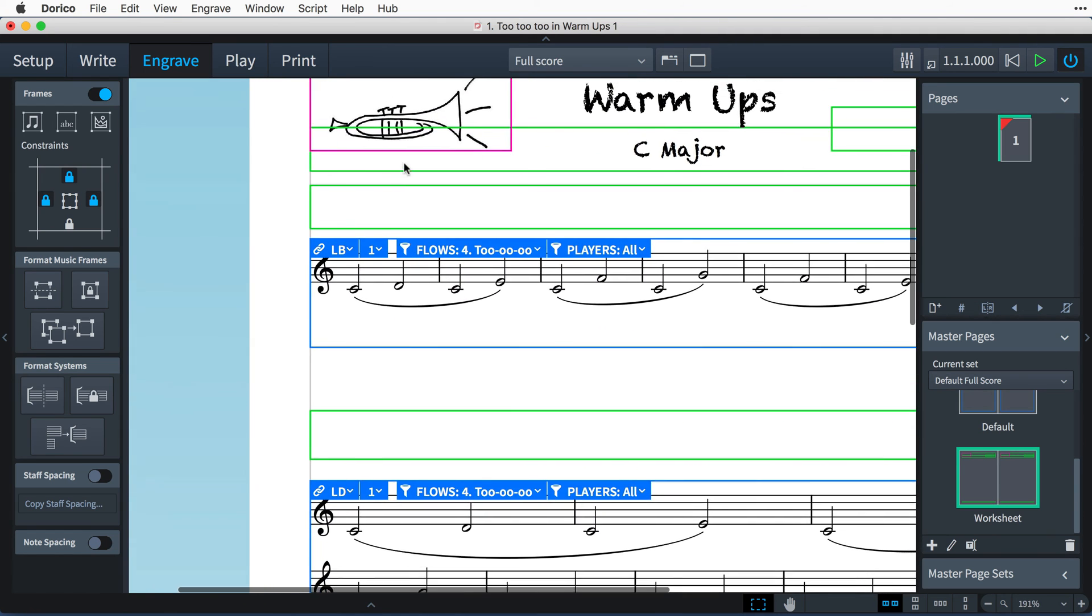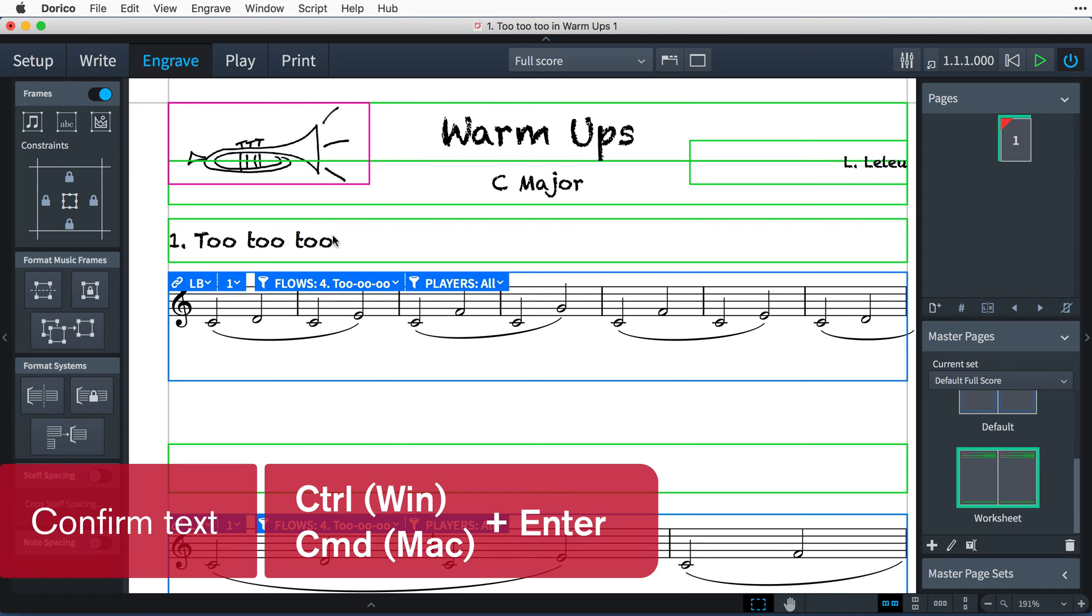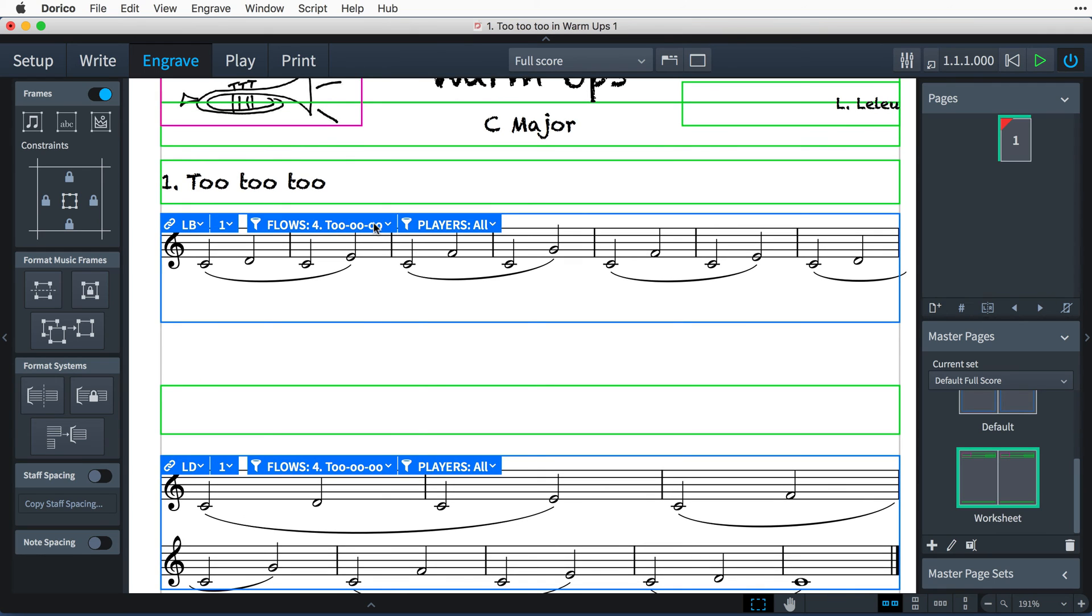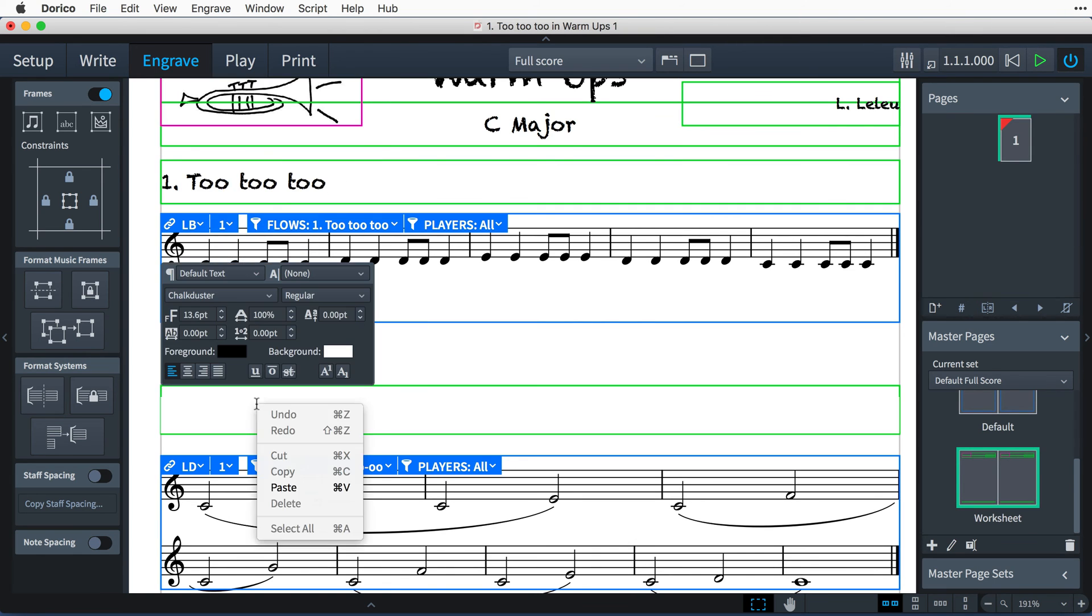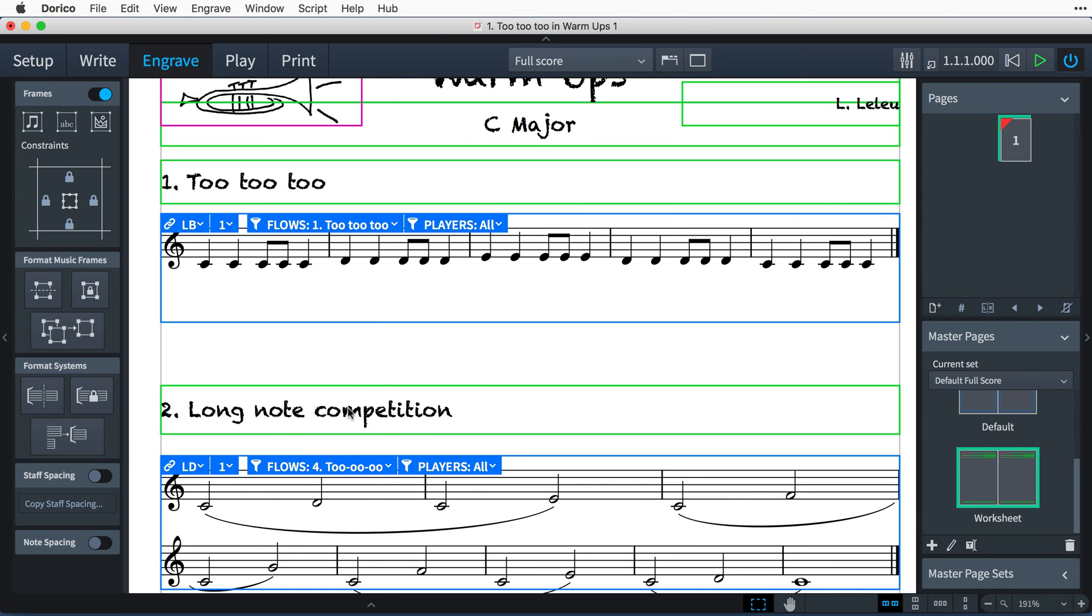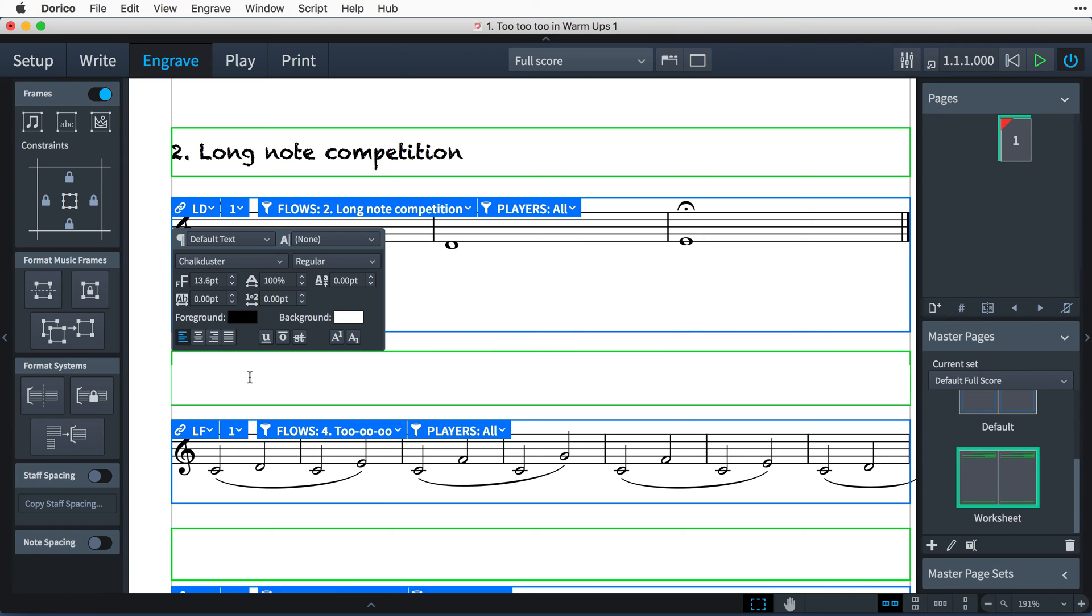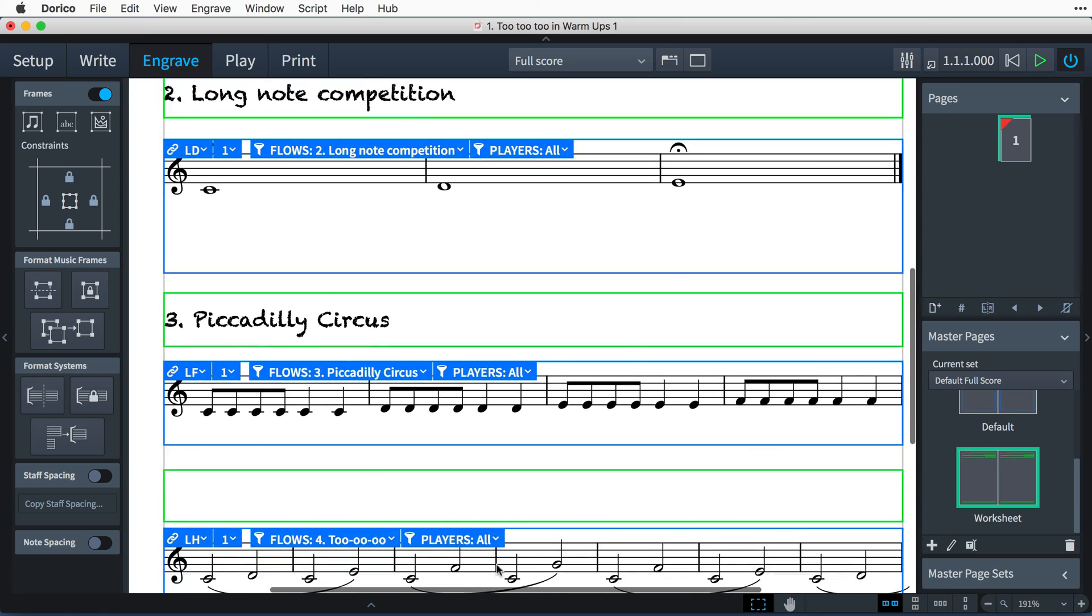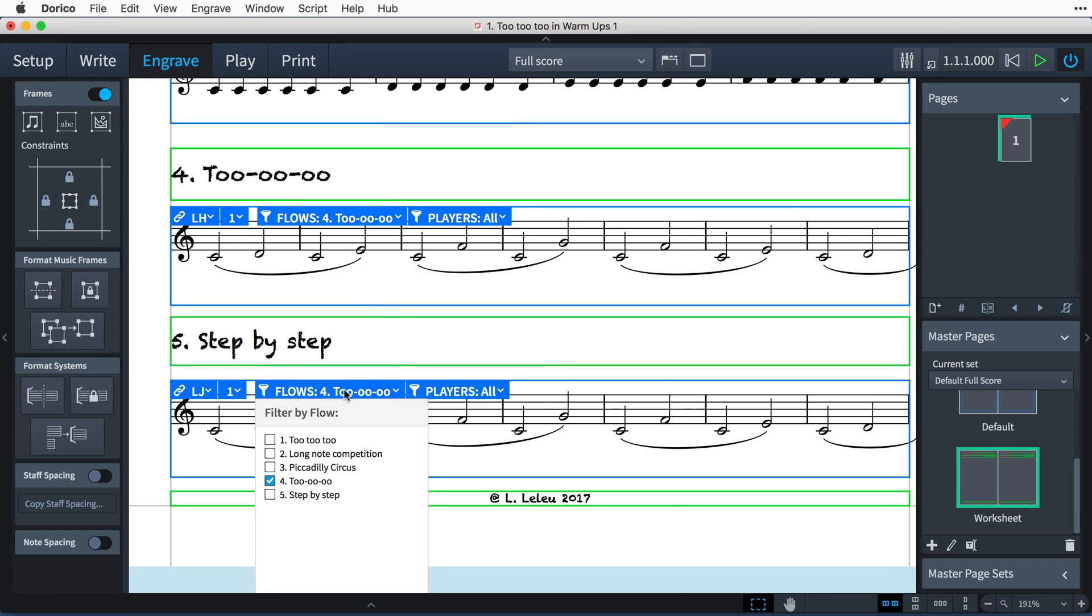Now to set the text and music content. I'll use the token flow1 title to pick up the title from the first flow, and press control enter, that's command enter on Mac, to confirm the text. Next, I can use the flow filter in the first music frame to filter by flow1. And then I can work my way down the page, using the flow-specific tokens to pick up the correct titles for each exercise, and filtering the music frames to the correct flow.